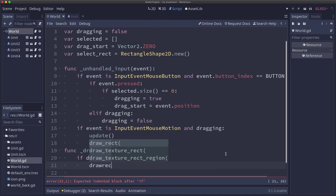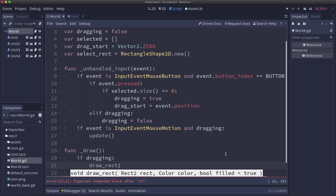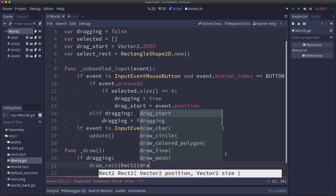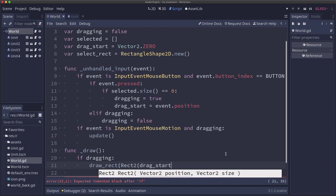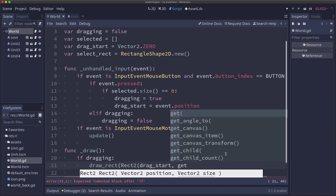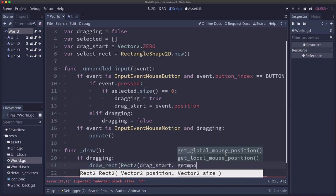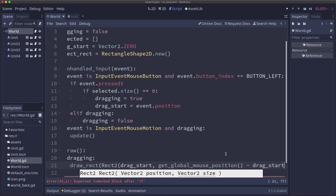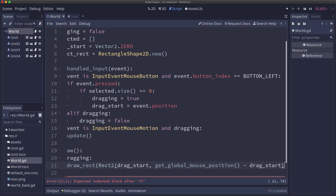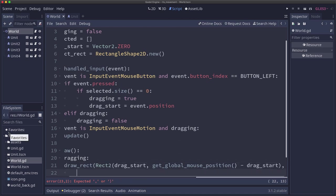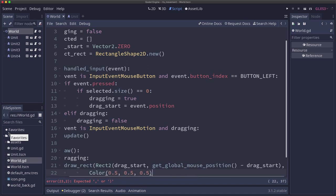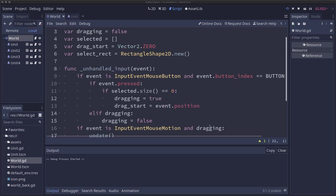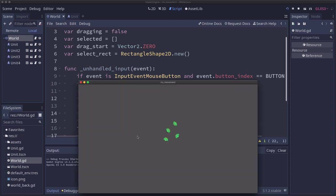So now we're going to draw a rectangle. We're going to call draw_rect and pass it a rectangle. The rectangle that we're going to use starts at the drag_start, and it ends at the global mouse position minus the drag_start. So the difference is going to be the size of the rectangle. We'll do this on the next line. The color, we're just going to use a gray. And then I'm going to put false here because I don't want the rectangle to be filled. I want it to be just an outline of a rectangle. But let's go ahead and give this a shot and make sure we see what we want to see.